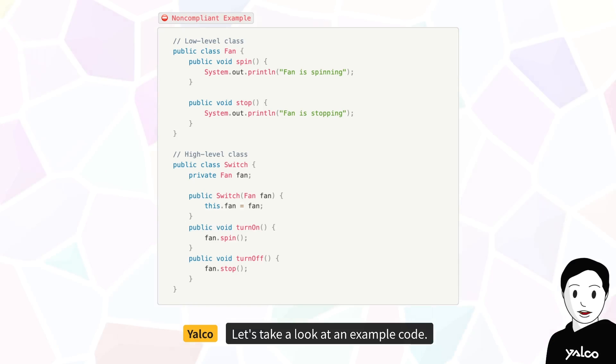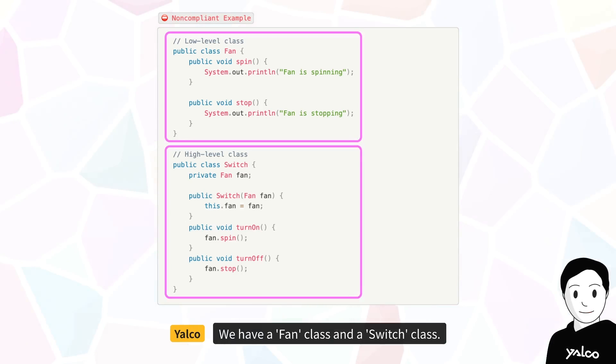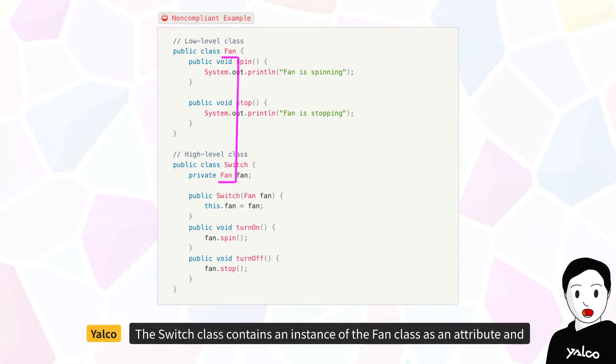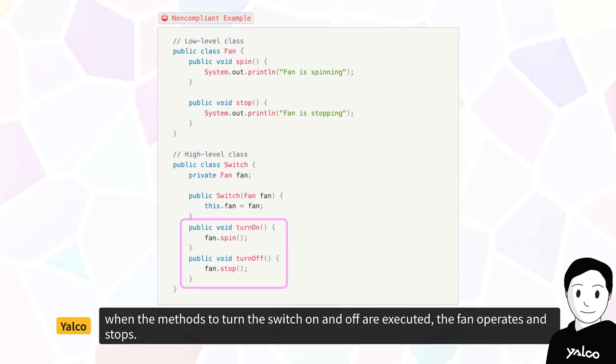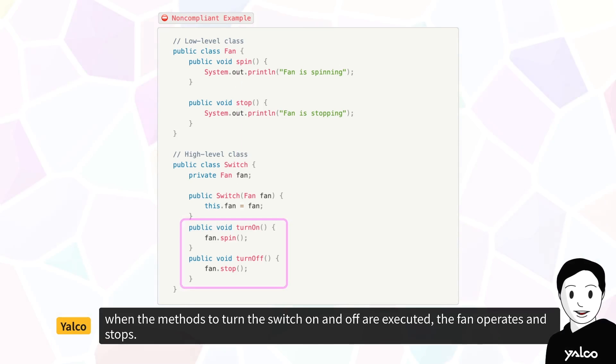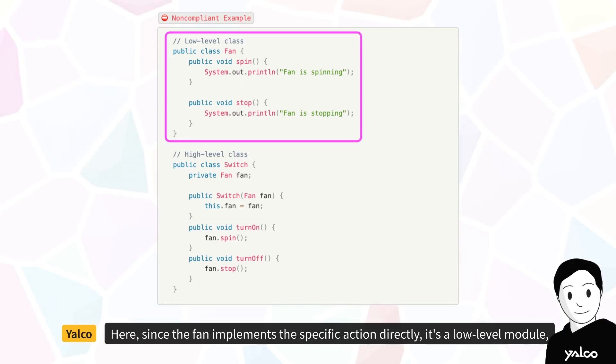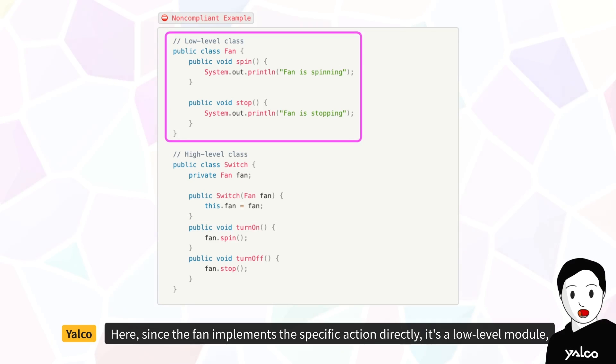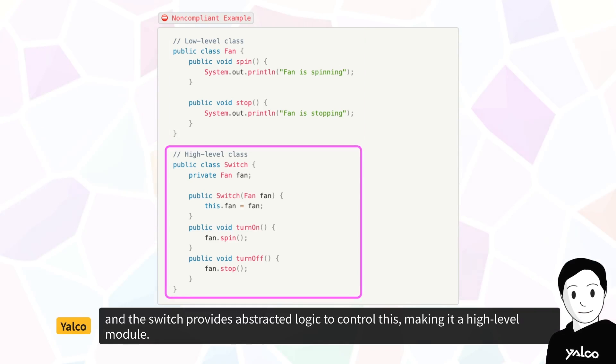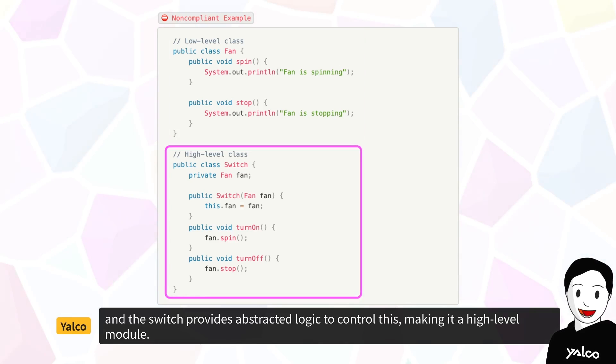Let's take a look at an example code. We have a fan class and a switch class. The switch class contains an instance of the fan class as an attribute, and when the methods to turn the switch on and off are executed, the fan operates and stops. Here, since the fan implements the specific action directly, it's a low-level module, and the switch provides abstracted logic to control this, making it a high-level module.